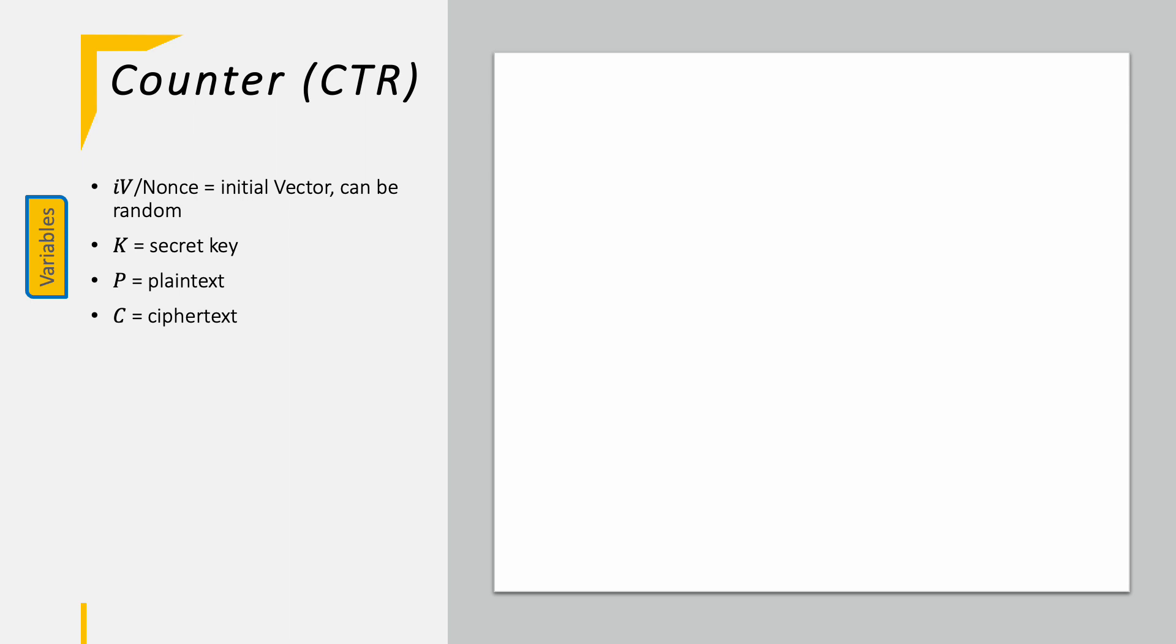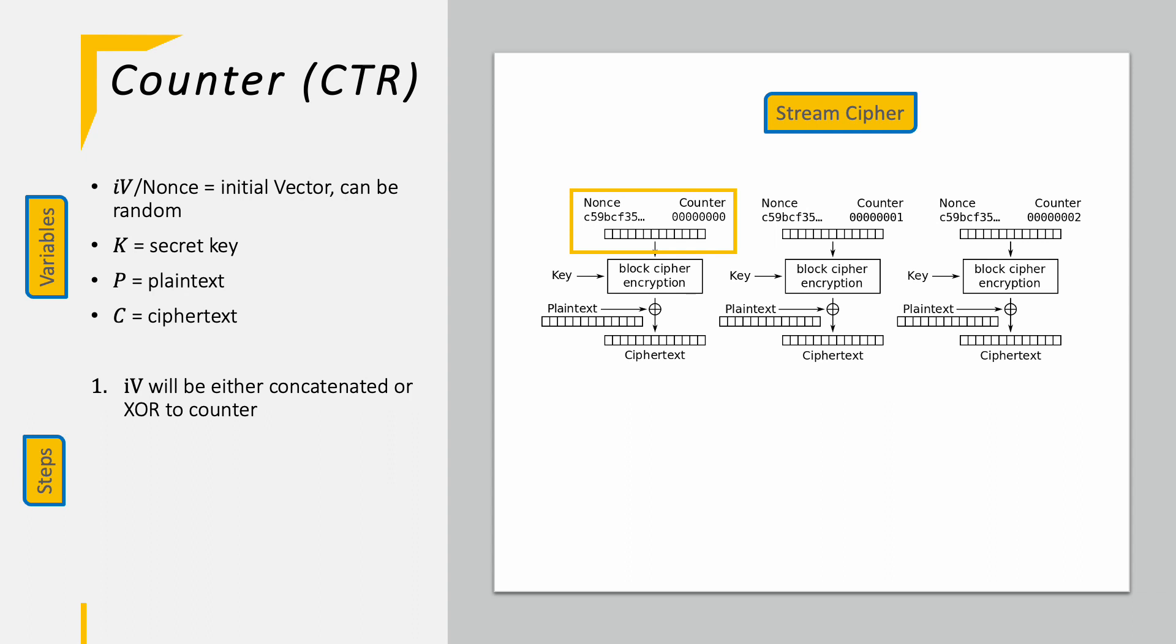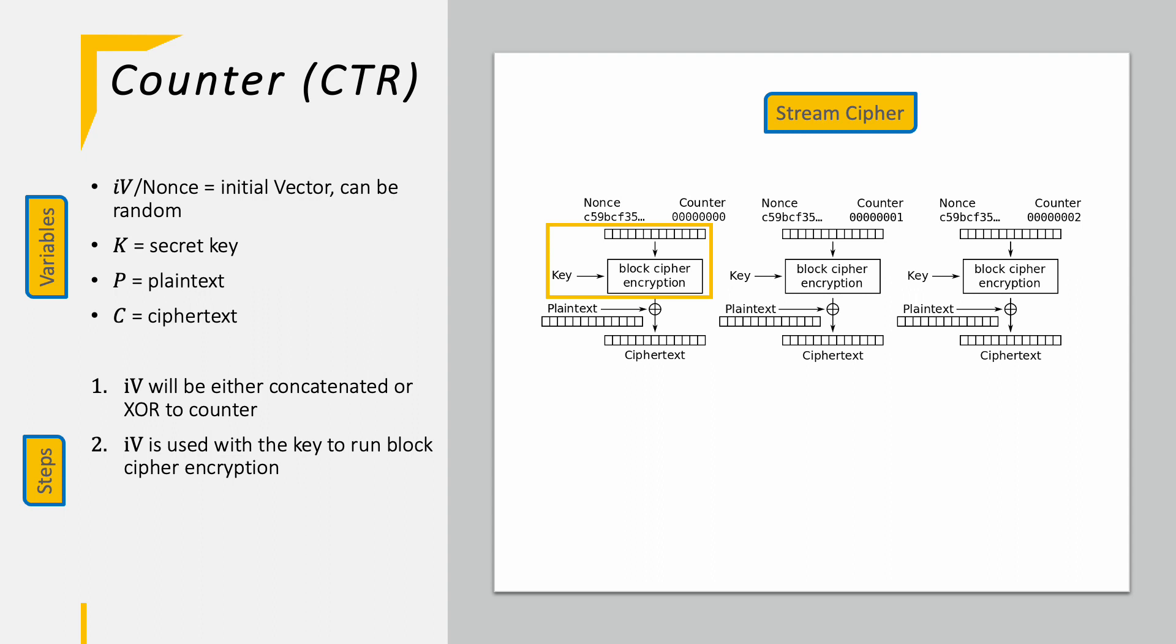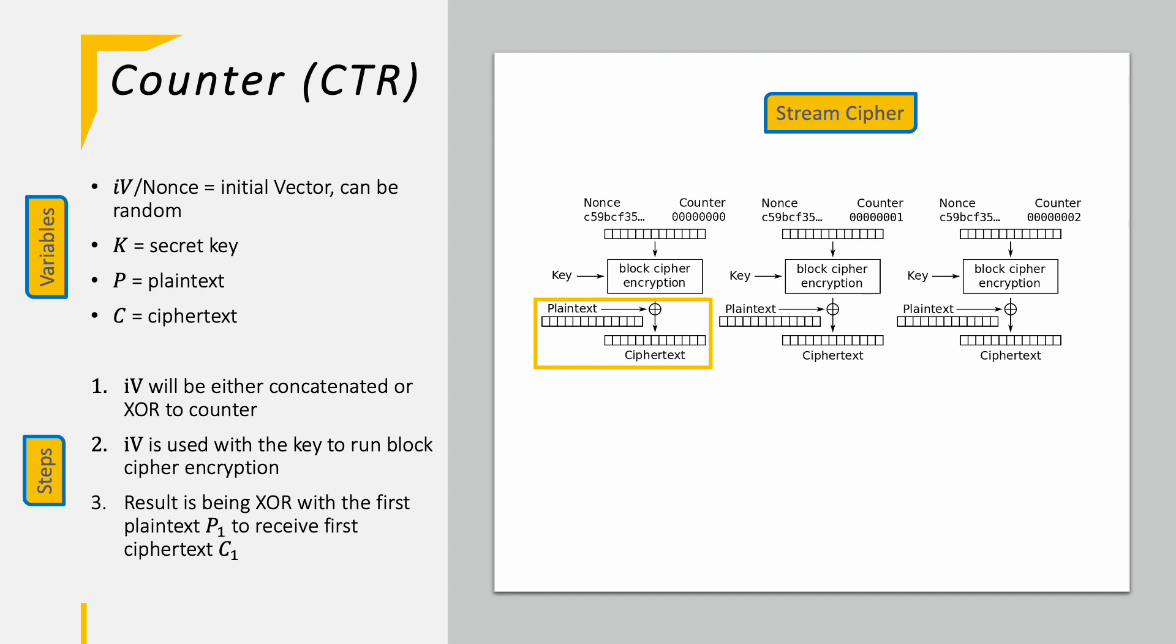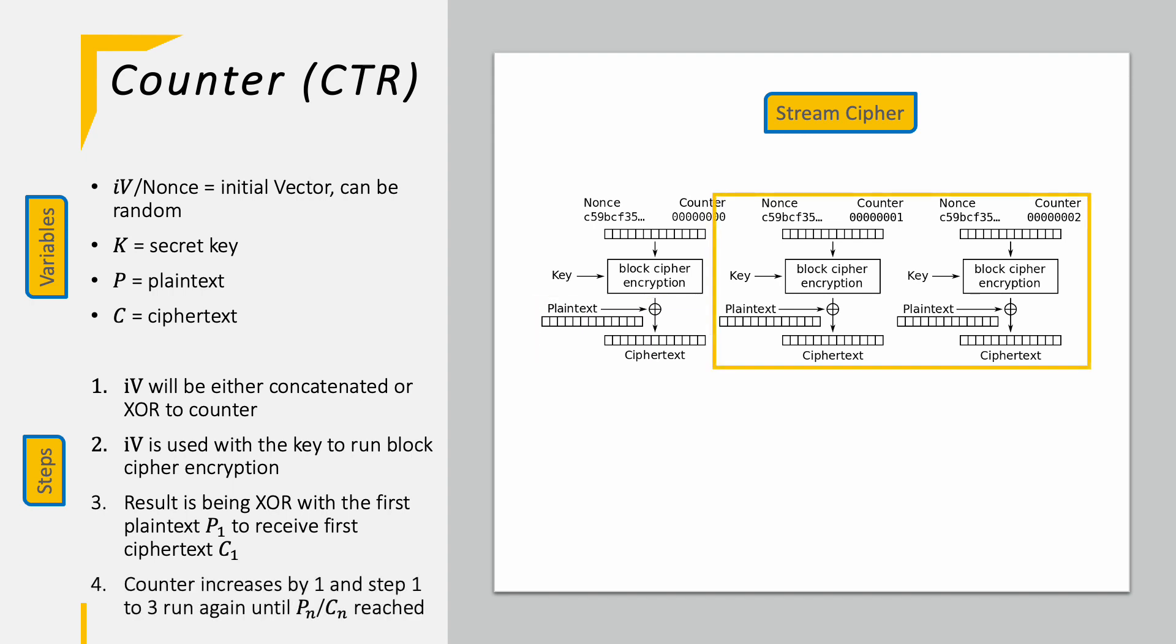Finally, next to ECB, probably the simplest mode of operation, counter, CTR. We have the same variables as before plus actually a counter which is increasing. In the first step we have the initial vector, IV, also called nonce here, which gets either concatenated to the counter or XORed with it depending on the cipher. This now created initial vector is used with the key in the block cipher encryption of AES for example. The resulting block is XORed with the plaintext block and creates therefore the first ciphertext block. Afterwards, the counter is increased by 1 and will do the exact same operation again to create all remaining cipher blocks.